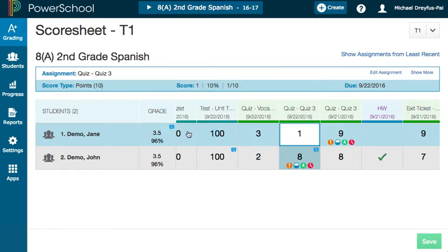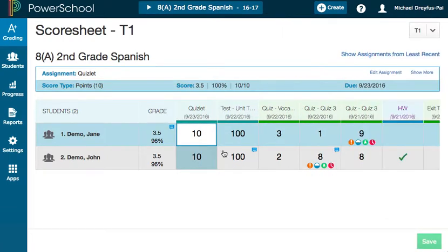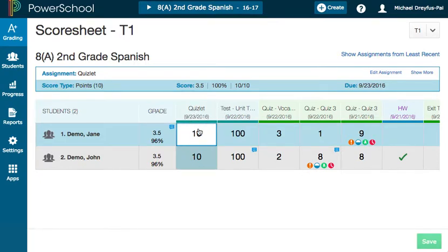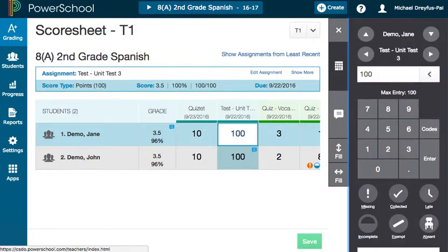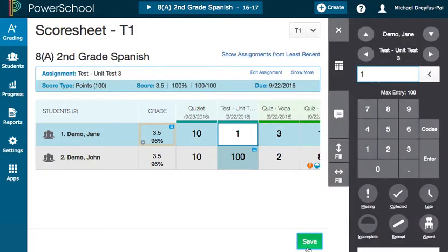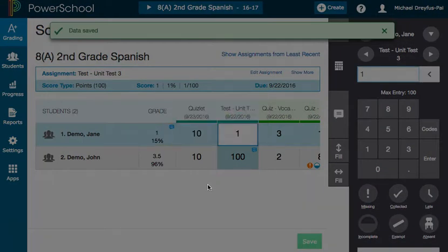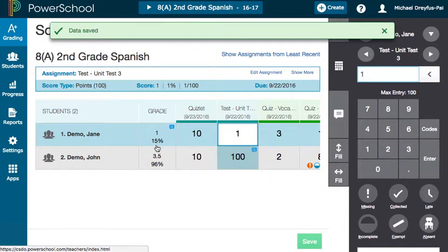On the other hand, when I look over at my summative assessments, here I have a little tiny quizlet out of 10 points, and I have a unit test which is out of 100 points. If I give the student a very low grade on the unit test, you'll see how drastically that affects the grade.